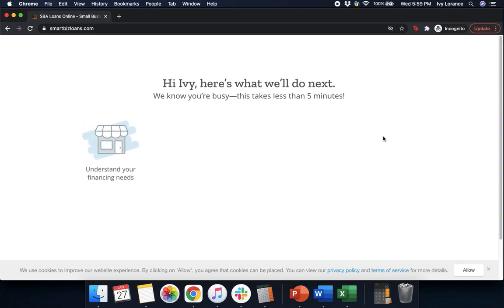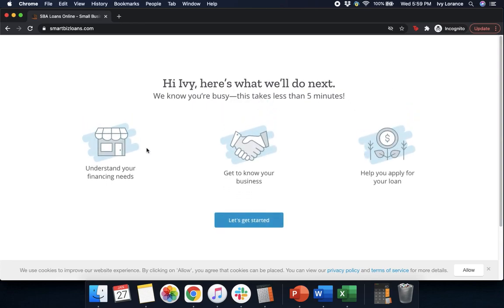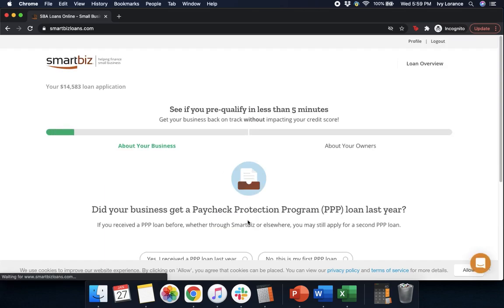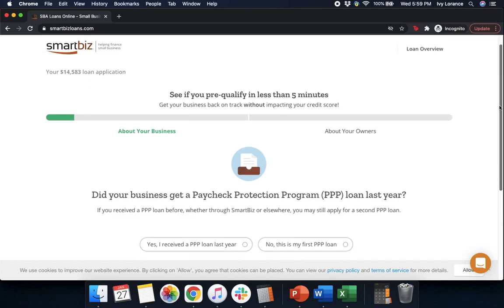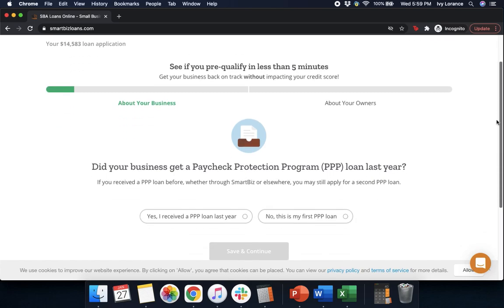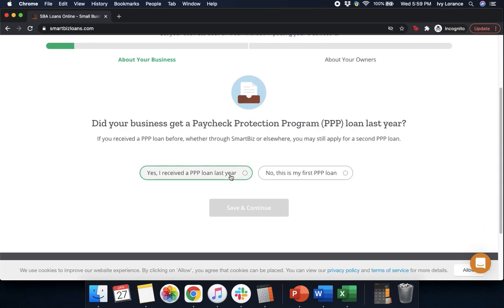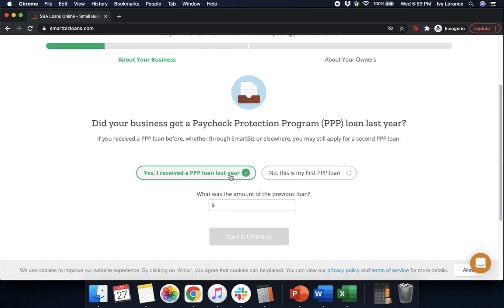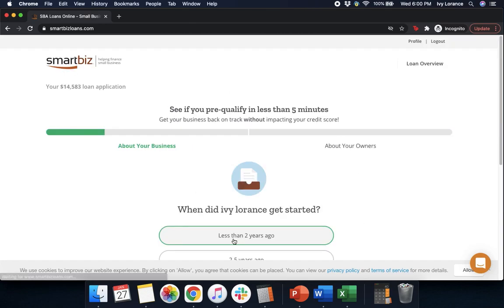It takes a couple of seconds and it'll take you to a page that says: 'Hi, here's what we're going to do next — understand your financing needs, get to know your business, and help you apply for your loan.' First, it's going to ask: 'Did your business get a Paycheck Protection Program PPP loan last year?' In our case, we're going to click yes. Then it asks: 'What was the amount from the previous loan?' — you're going to enter that in directly from your tax forms from last year. Then press Save and Continue.